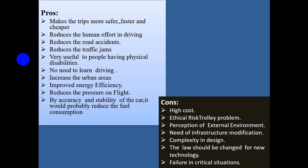Cons. The disadvantages include: high cost; ethical risk and the trolley problem; imprecision in detecting external environments; the need for infrastructure modification; complexity in design; laws need to be changed for the new technology; and failure in critical situations.